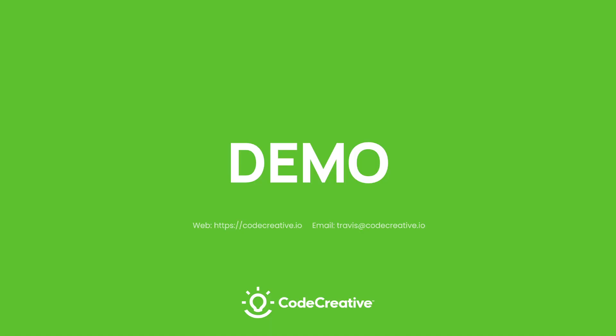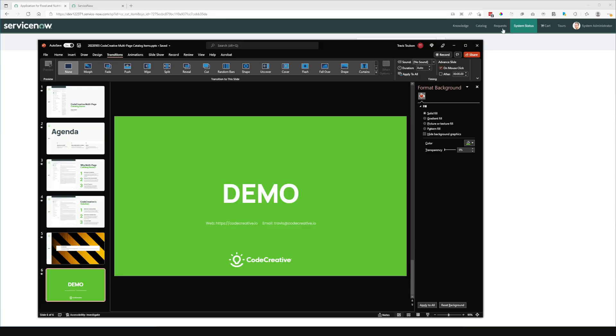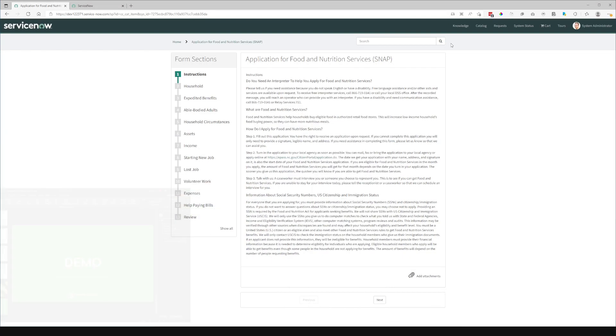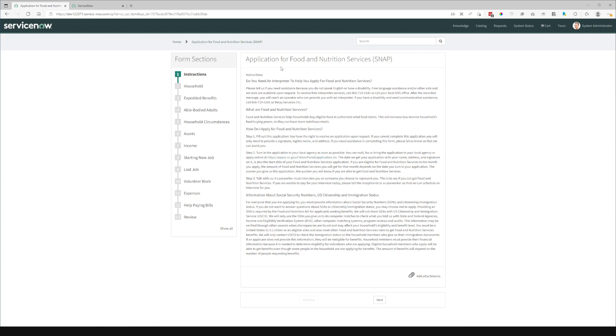So with that, let's dive into a demo. So in this particular form, you can see the multi-step form. You can see the sections displayed down the side here. So this particular example is based off of the North Carolina Application for Food and Nutrition Services from the SNAP program.